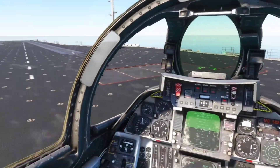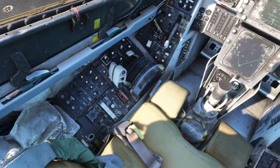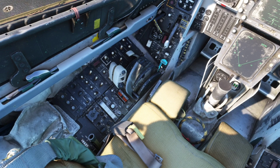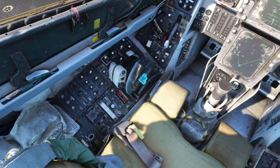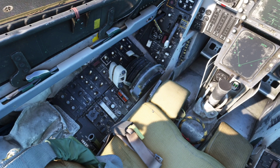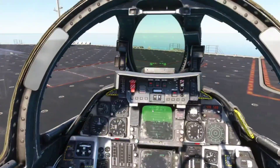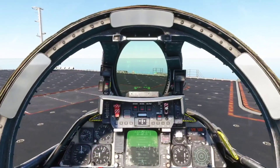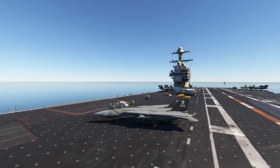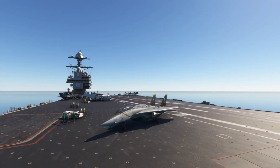Once you're secure on the deck and unhooked, taxi off the runway strip to make room for the next fighter jet coming in to land. Using the ILS will really help with learning how it's visually supposed to look outside the windshield coming in to land on the carrier, and then you get to a point where you can just see it and do it by sight alone. That's the quick and easy tutorial for the ILS landing on a carrier.